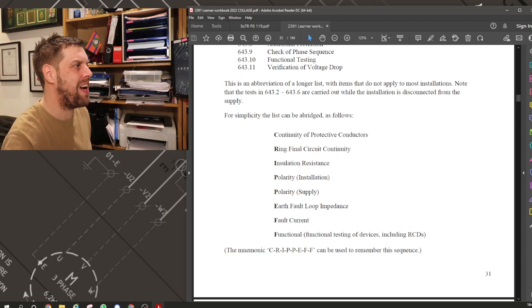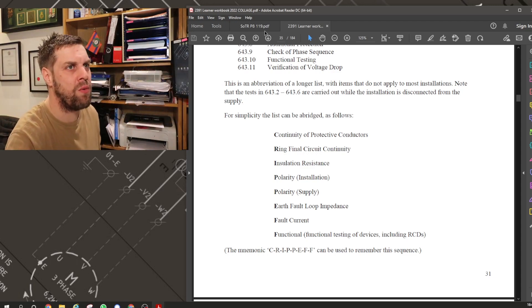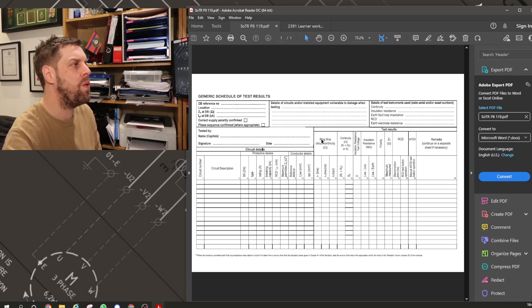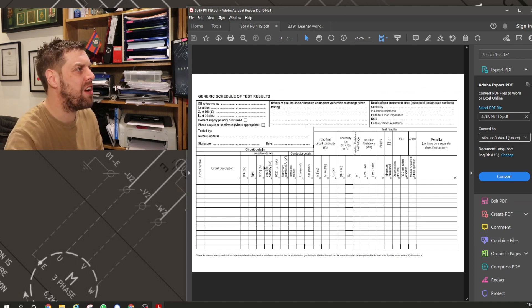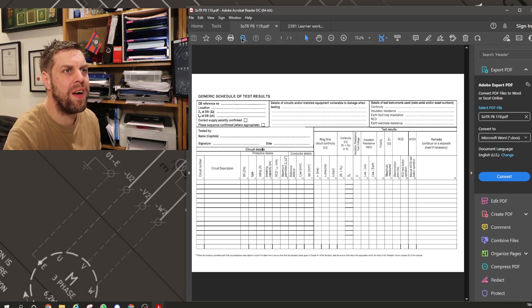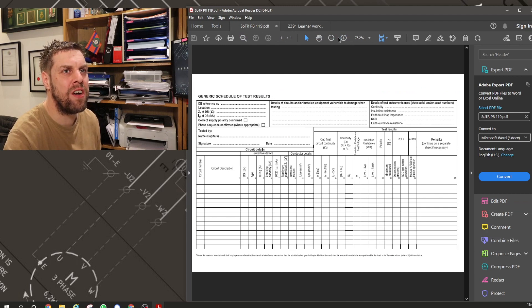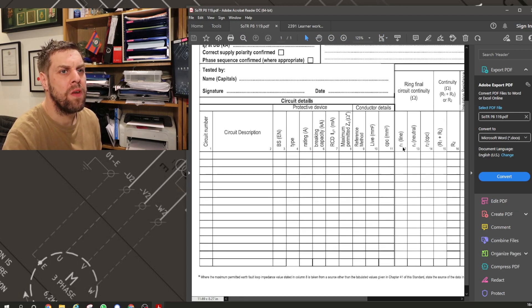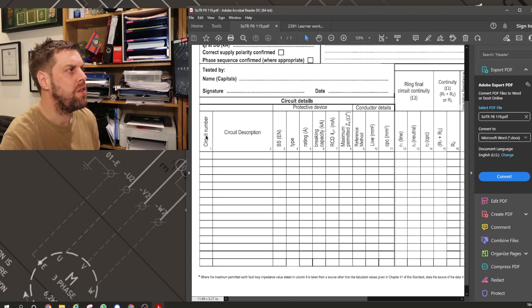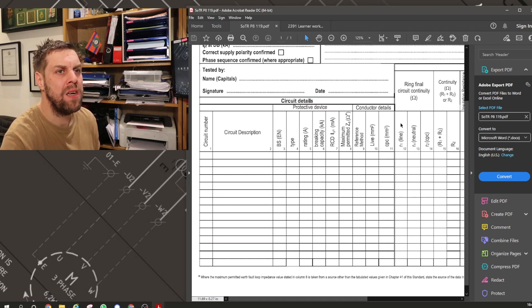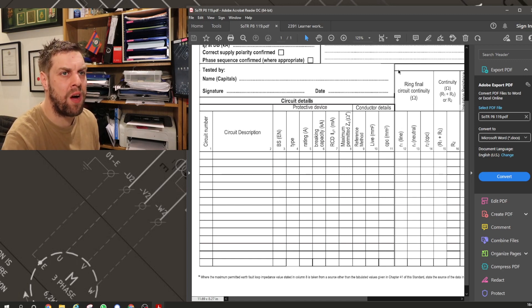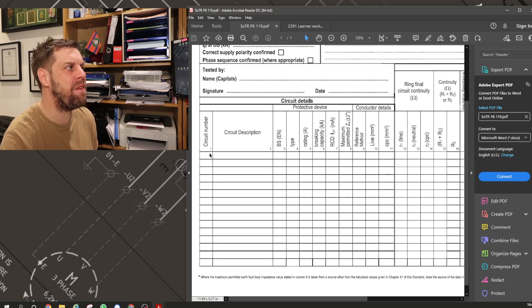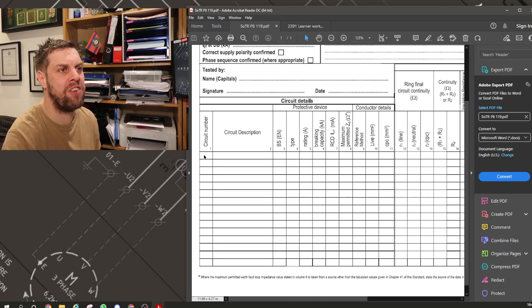That's a test sheet, which I will now bring up. Yeah, there you go. There's the schedule of test results. You'll find that this has already got that done for you. So zoom in. First part of it, look, the circuit number. There's a thick black line just here, right? Everything before that thick black line is information that you gather off the installation.